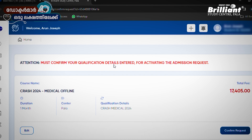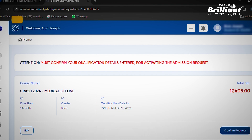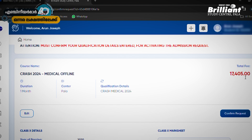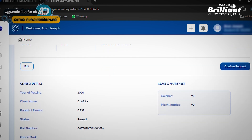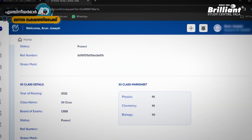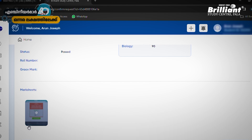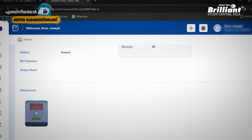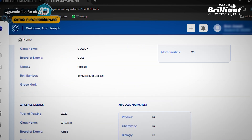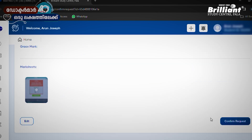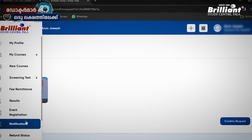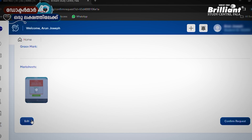You must confirm your qualification details for activating the admission request. We have a total fee. You can click on the next option. Click on the next option — Class 10 details, Class 12 details. Click on the next step. If you have any additional options, you can click on the next option.